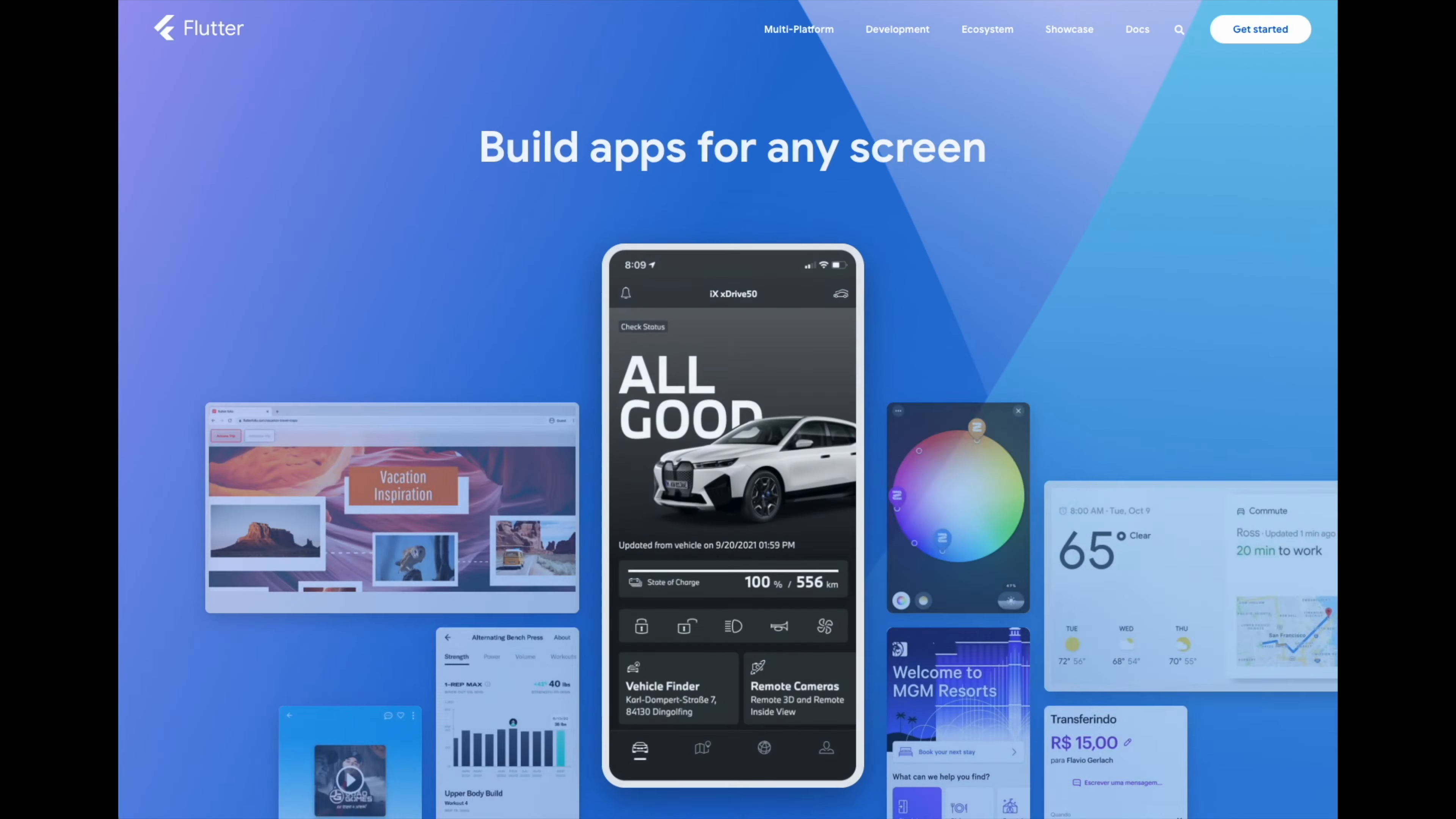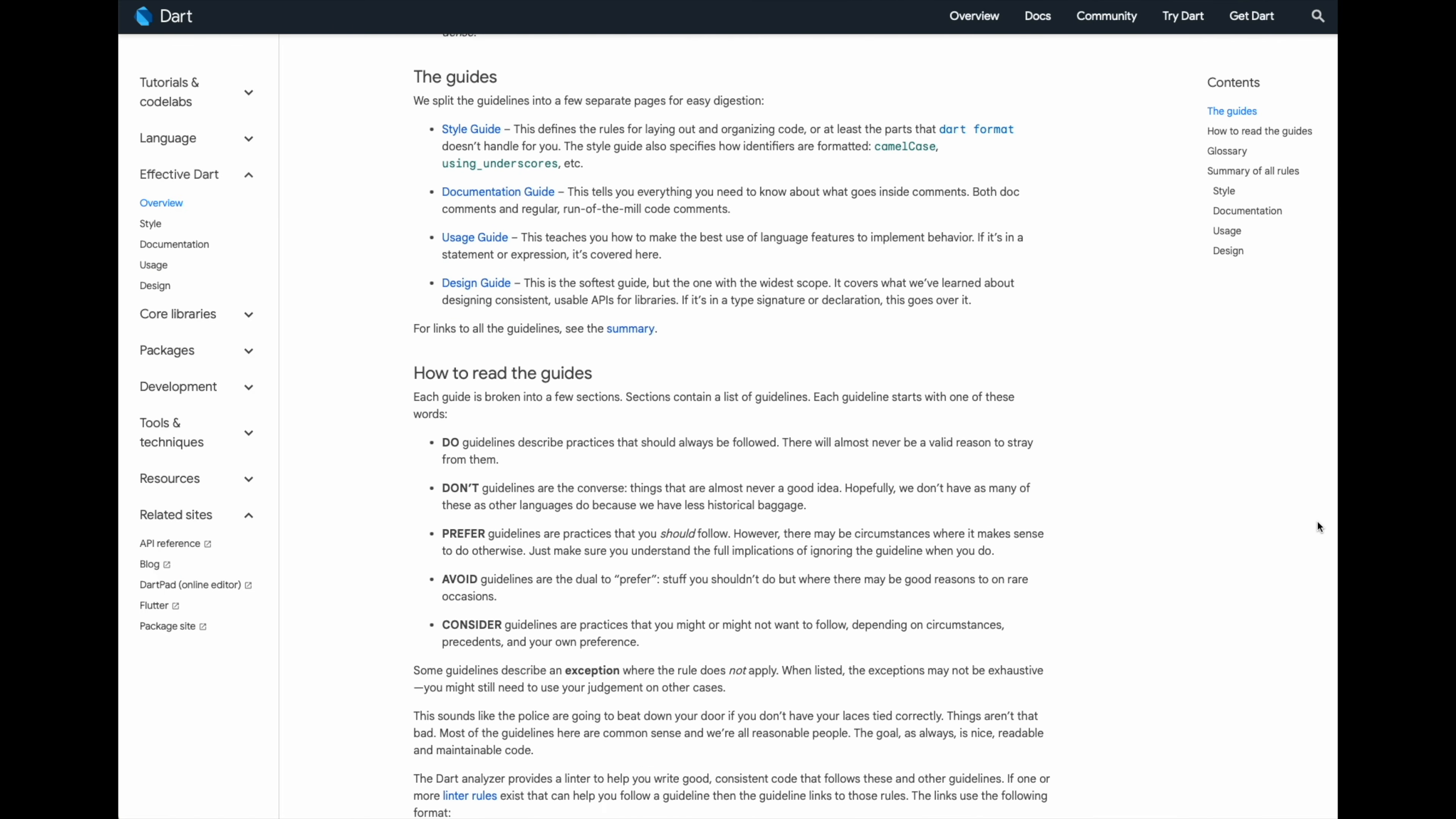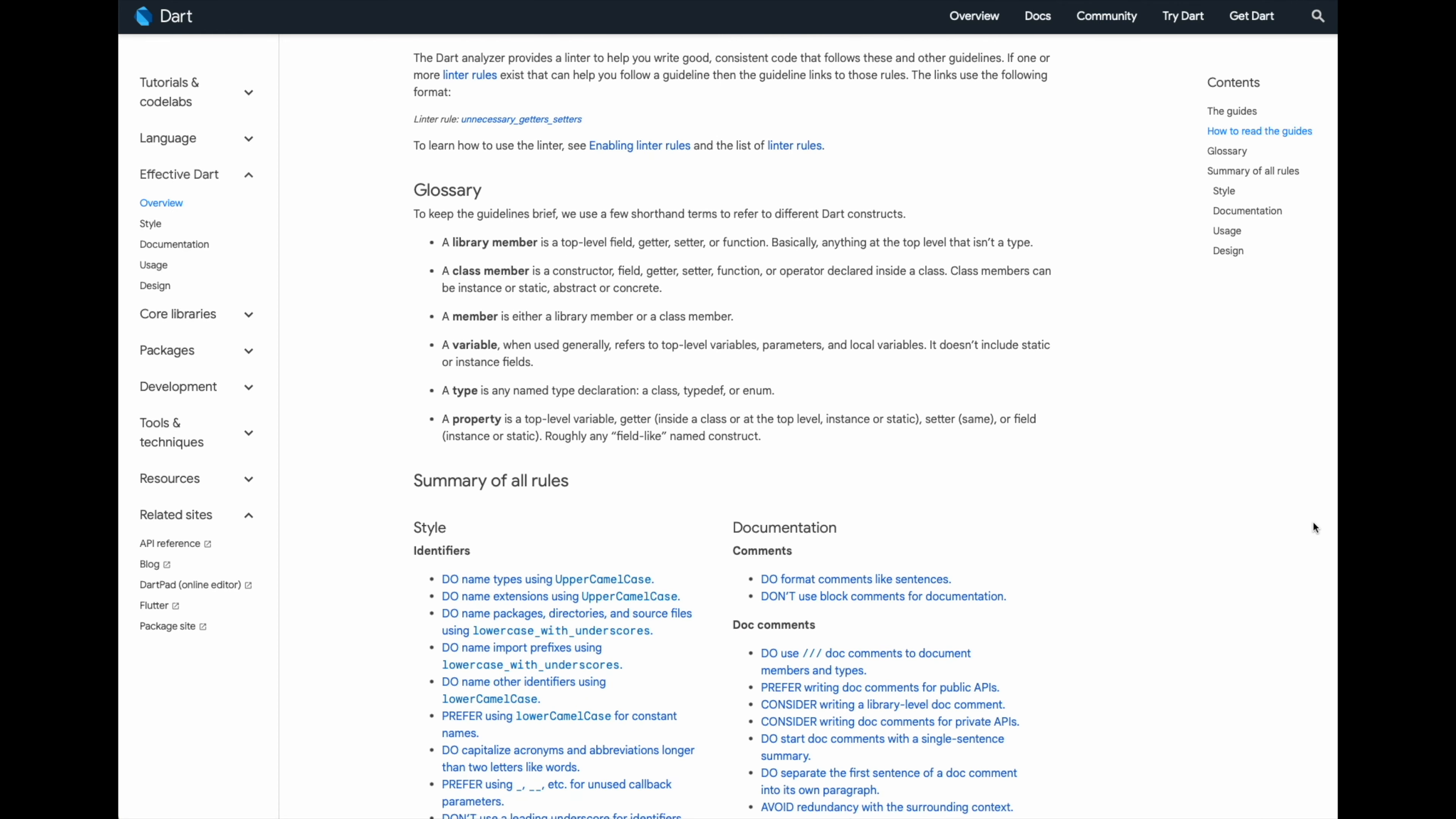For example, I'm currently getting into Flutter and Dart, and they've made a guide called Effective Dart that I study every day to make sure I write high-quality code. Because I believe the time I spend reading these guides will save me time further down the line.